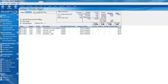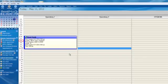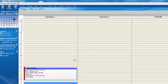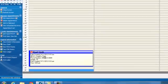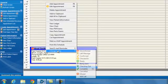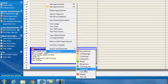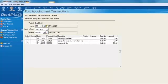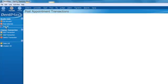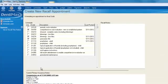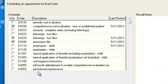We'll go ahead and go back to our scheduler here and here we have Brad Smith again. We'll right-click on his appointment, change his status to being complete.